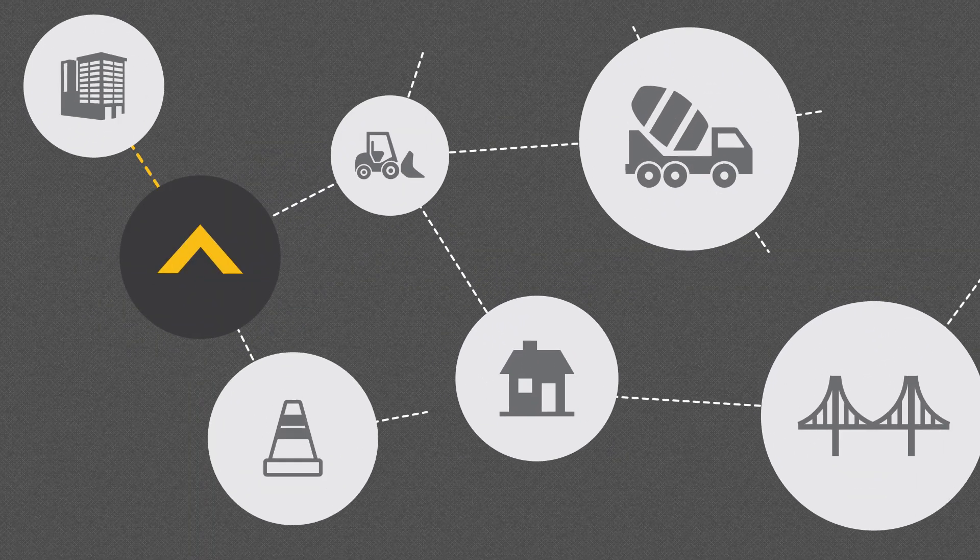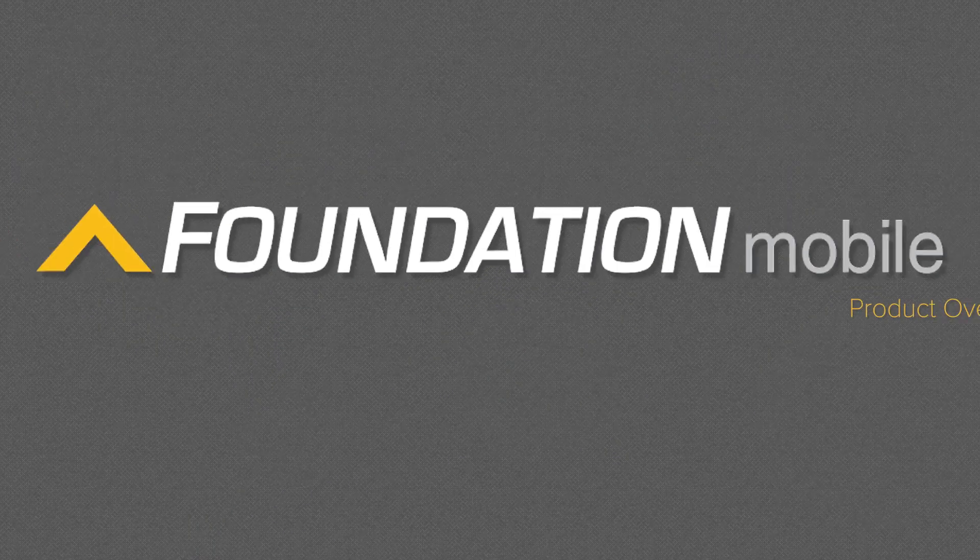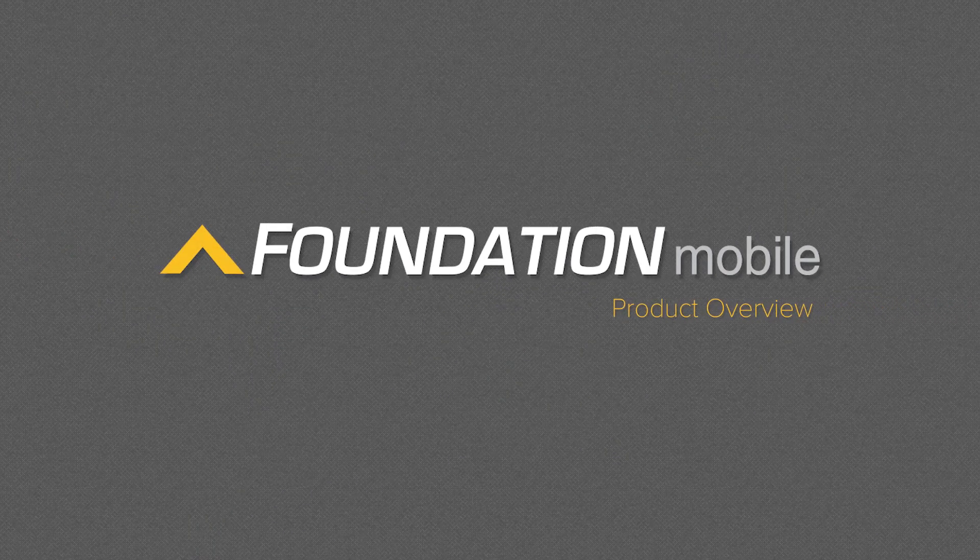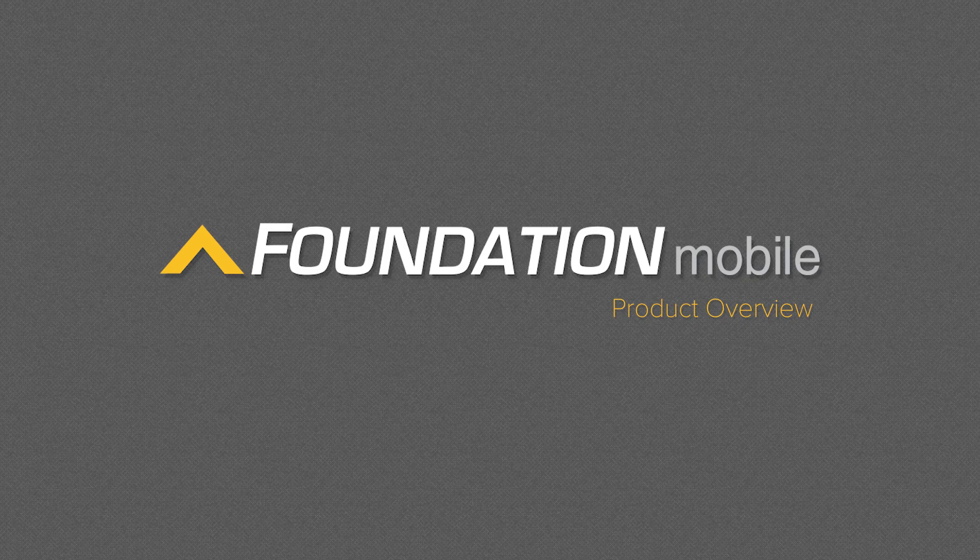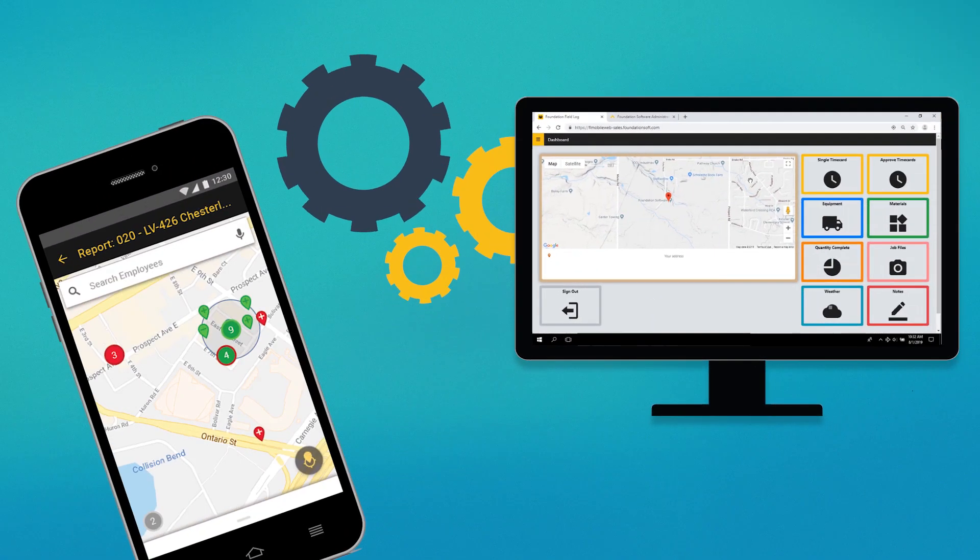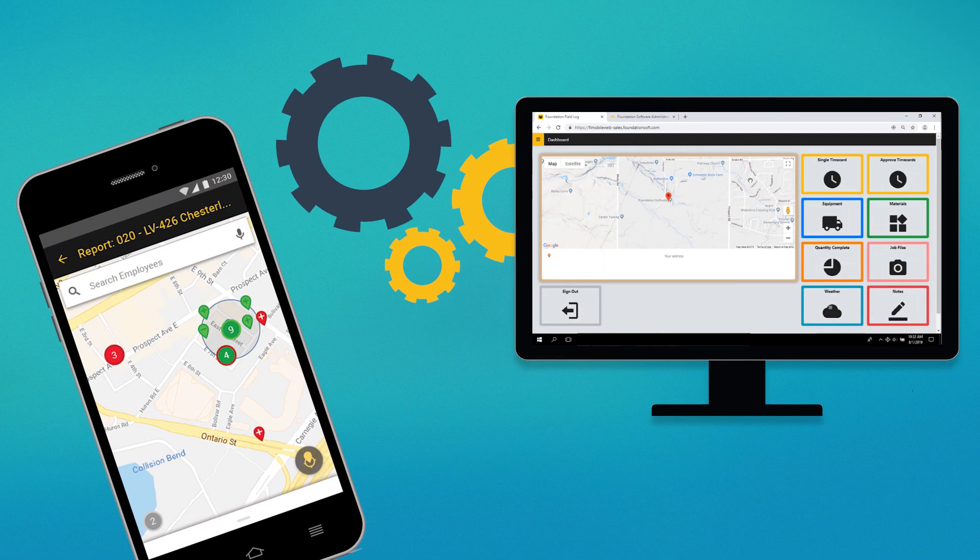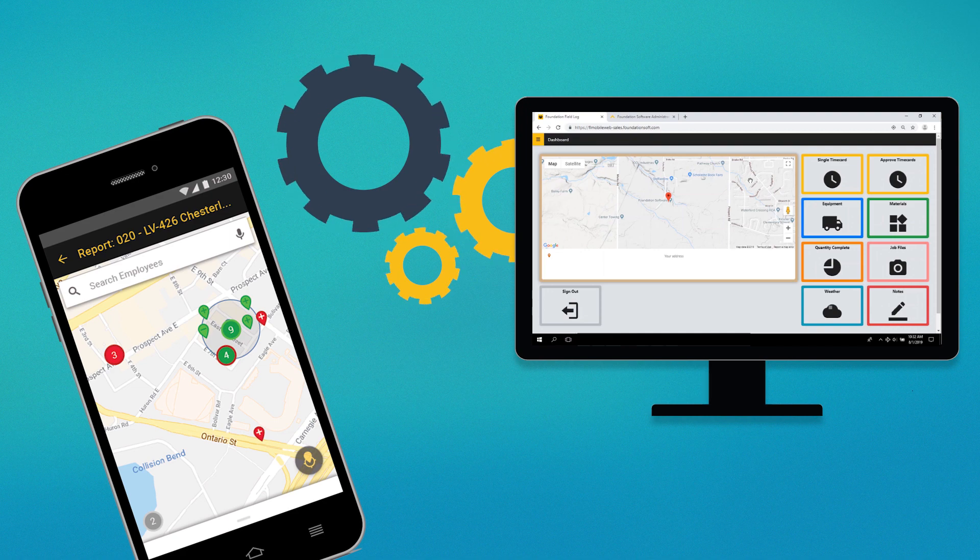Keep your job site connected to the office with Foundation Mobile, a downloadable app that gathers job data and time cards from the field and syncs them back to Foundation construction accounting software.